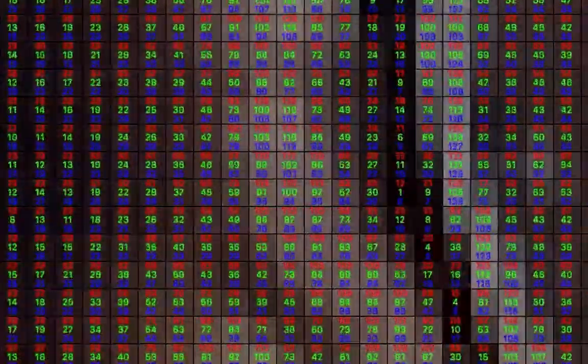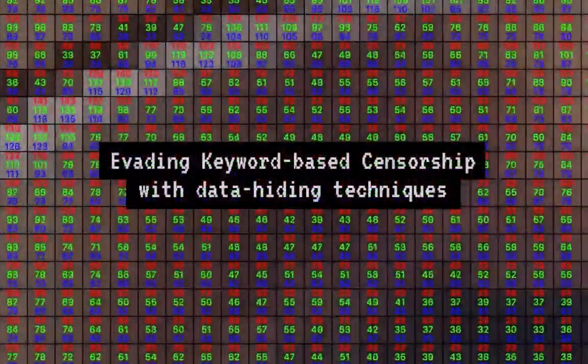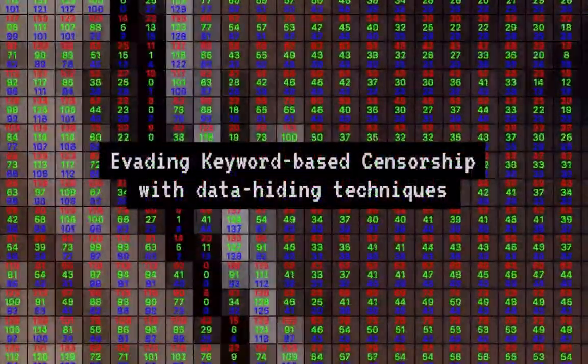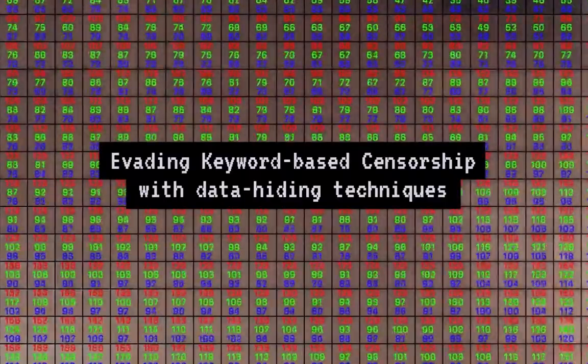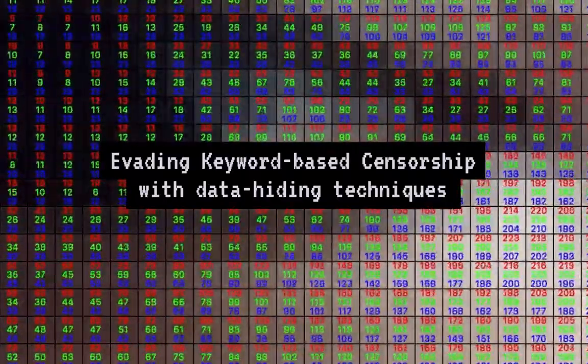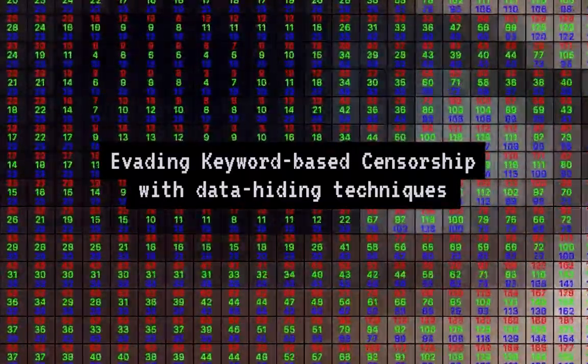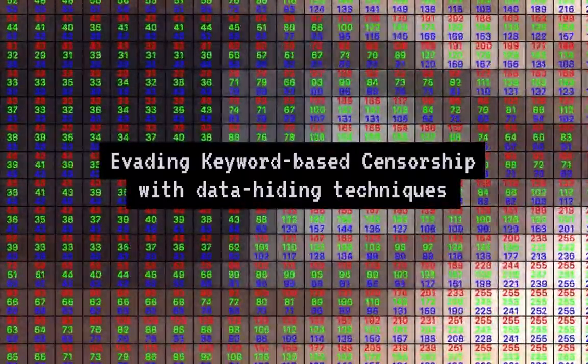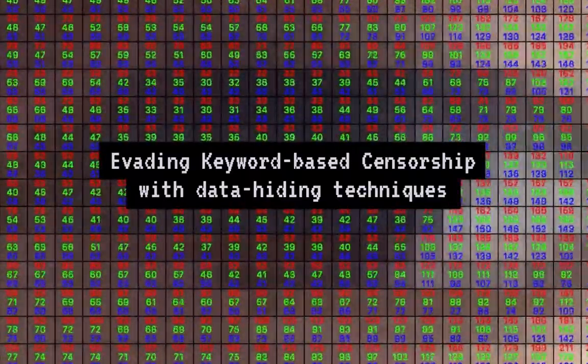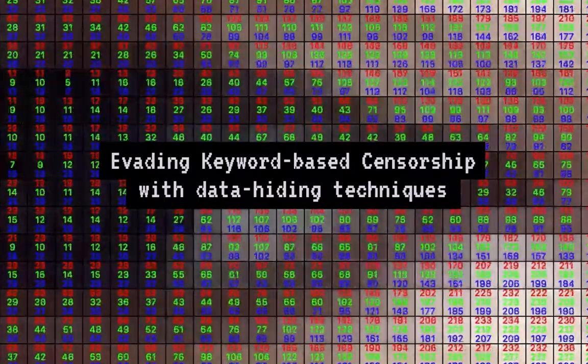Hi, my name is Teng. I'm here to talk to you guys about my research project on evading keyword-based internet censorship by hiding text data in images.